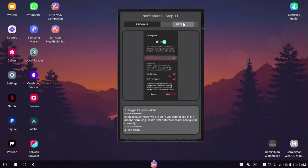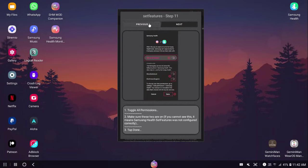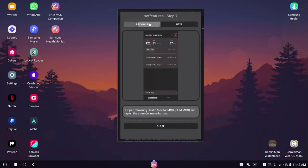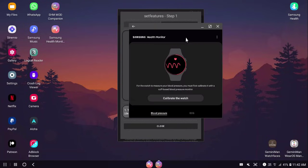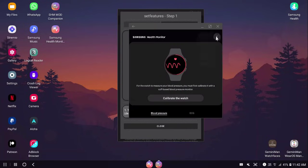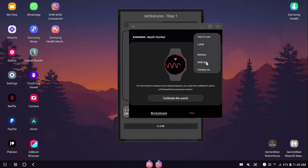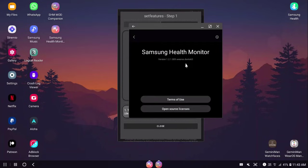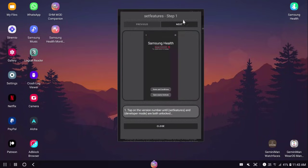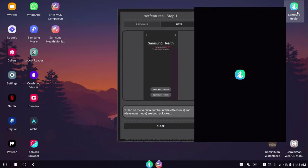Now pay attention. A lot of people have messaged me saying that they keep tapping on the version, but nothing happened. I want you to focus that it's Samsung Health, not Samsung Health Monitor. Samsung Health Monitor has almost the same identical interface, but the name is Samsung Health Monitor. If you tap on the version here, nothing will happen. With that being said, let me take you through this.